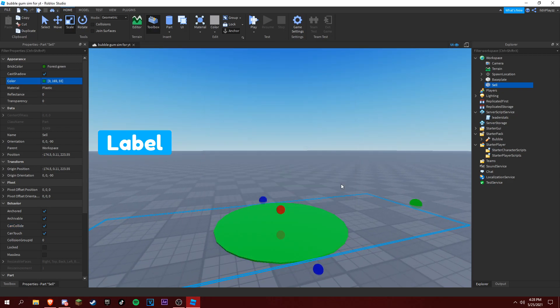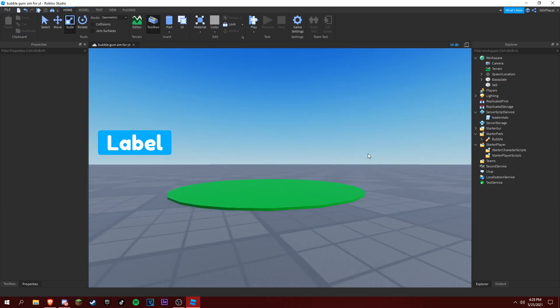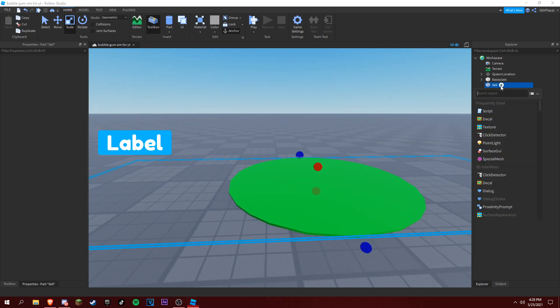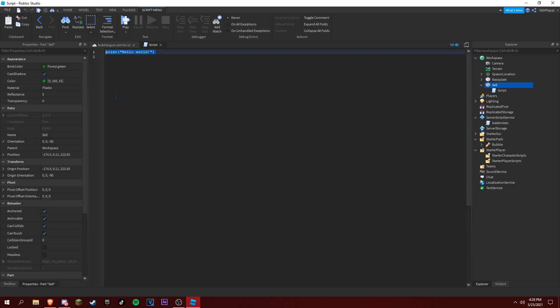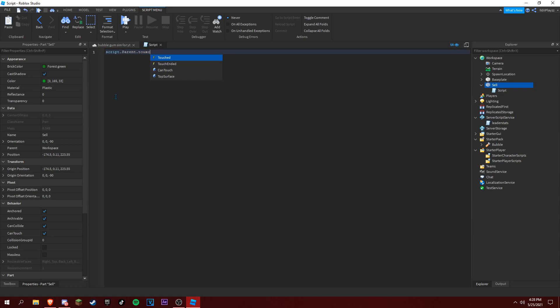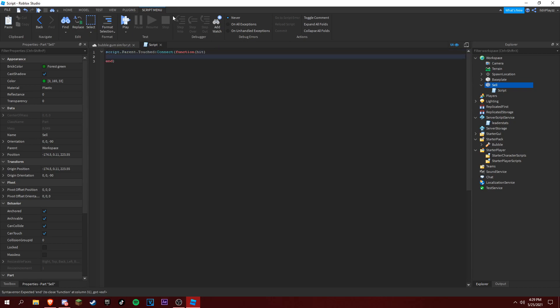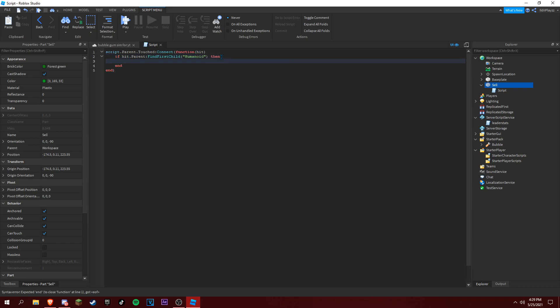I'm gonna keep can collide and then I'm gonna make it green. Add a script in there. Now you want to type script.Parent.Touched:Connect(function) and you want to put hit in here.